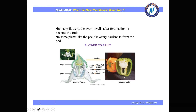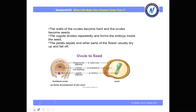After fertilization, in many flowers the ovary swells to become a fruit, and in some plants like pea the ovary hardens to form a pod. The ovules become seeds and the ovary turns into fruit. The walls of the ovules become hard. The zygote divides repeatedly and forms the embryo inside the seed. The petals, sepals, and other parts dry up and fall off. The integuments become the seed coat, the central cell becomes the endosperm, and the zygote becomes the embryo.